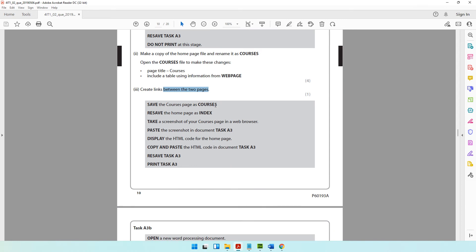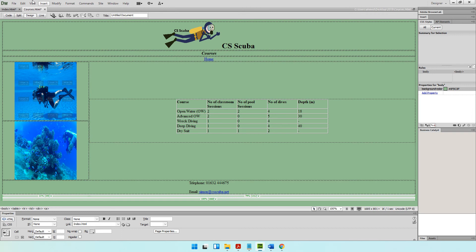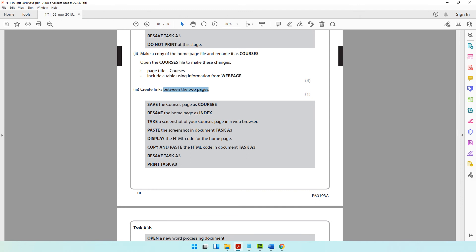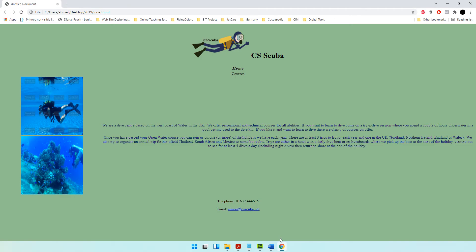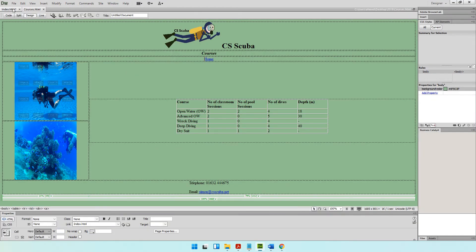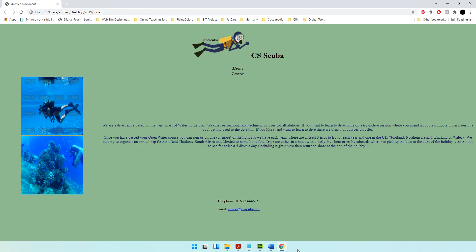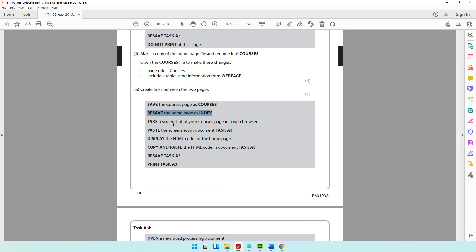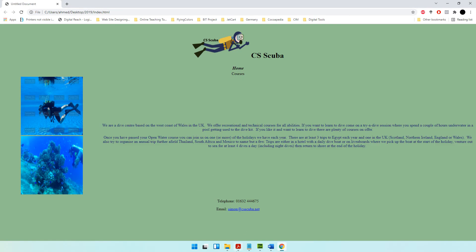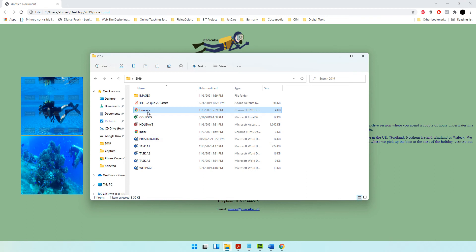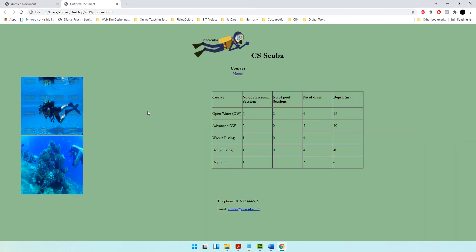The next instruction is to save the courses web page as 'courses' — we've already done that, so just click save. Also resave the home page as index: go to File, Save. Then take a screenshot of the courses page in a web browser and paste the screenshot into task A3. Let's open the page, take a screenshot with Print Screen, come to task A3, and paste it.